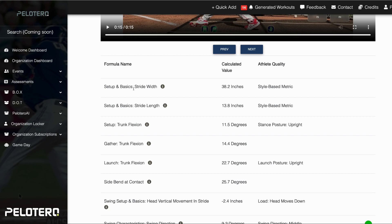Then we can look at swing mechanics data — the positions, the movements — and there are different reasons to collect different data. First, we're looking at stride width and stride length. These are just numbers you can go back to reference. If you start getting out of whack or things start changing, you'll have those numbers. Ideally we want data when you're hitting well and when you're not hitting well, so you can compare and figure out what's going on.